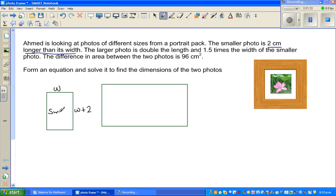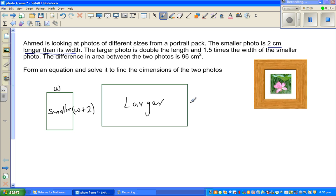This is the smaller photo and this is the larger photo. The larger photo has double the length — so if the smaller length is W plus two, the larger length is two times (W plus two). And 1.5 times the width of the smaller photo, so the width of the larger photo is 1.5W. Note the diagram is not drawn to scale.